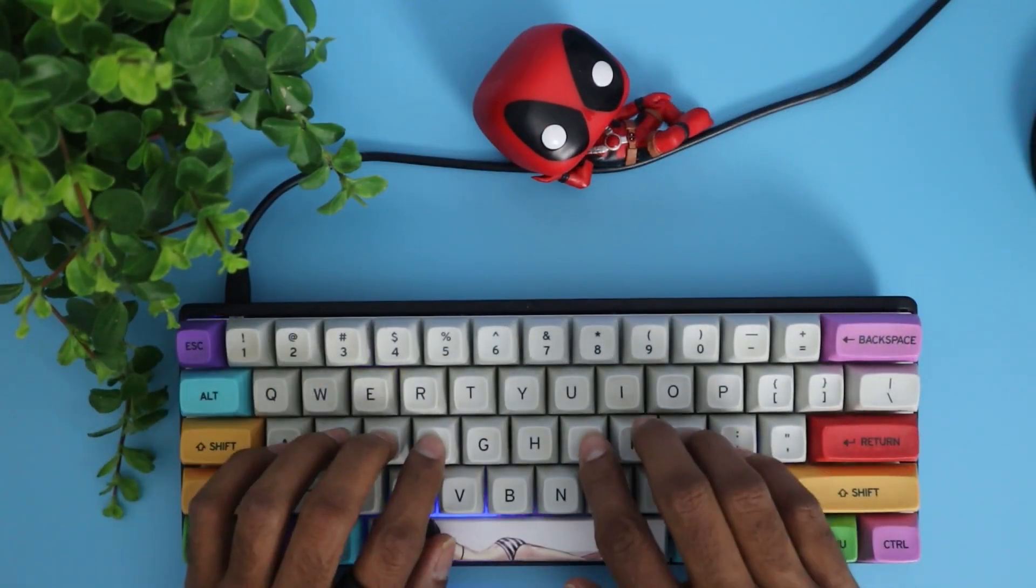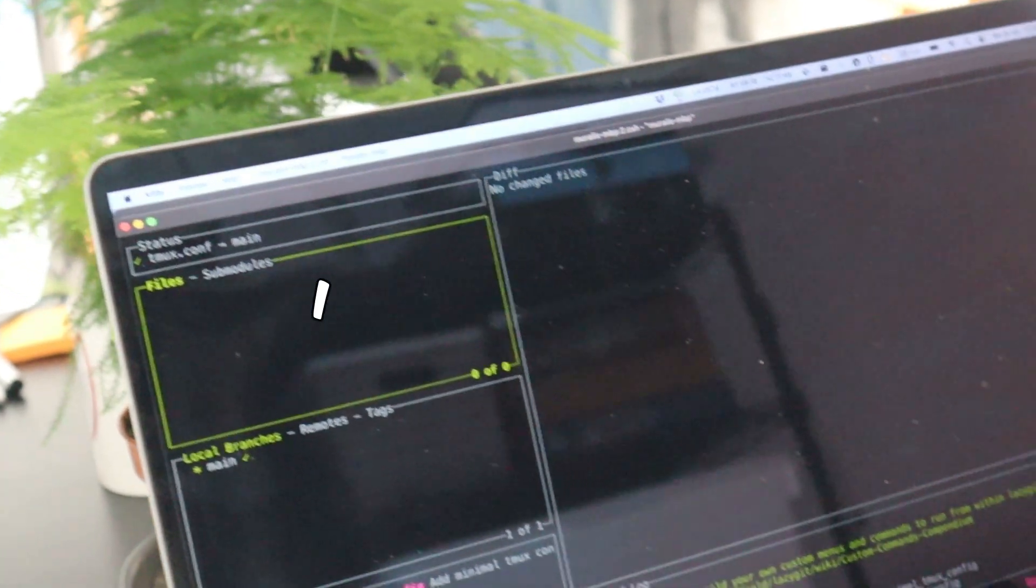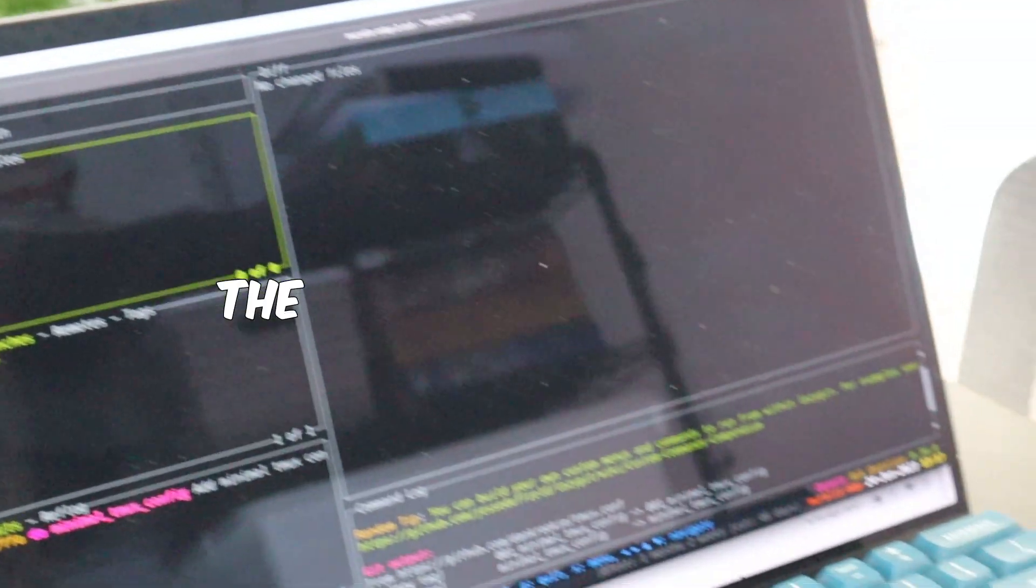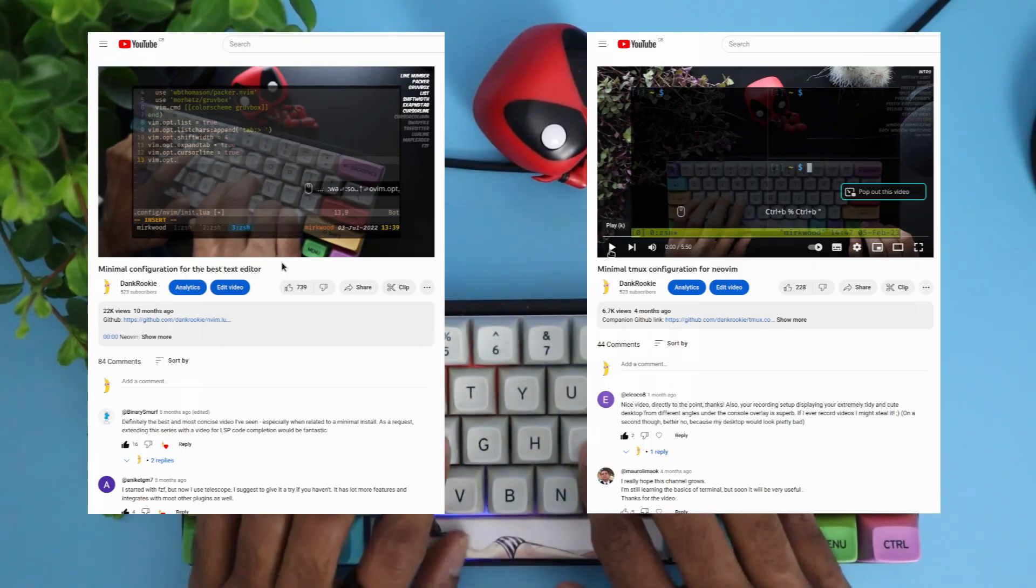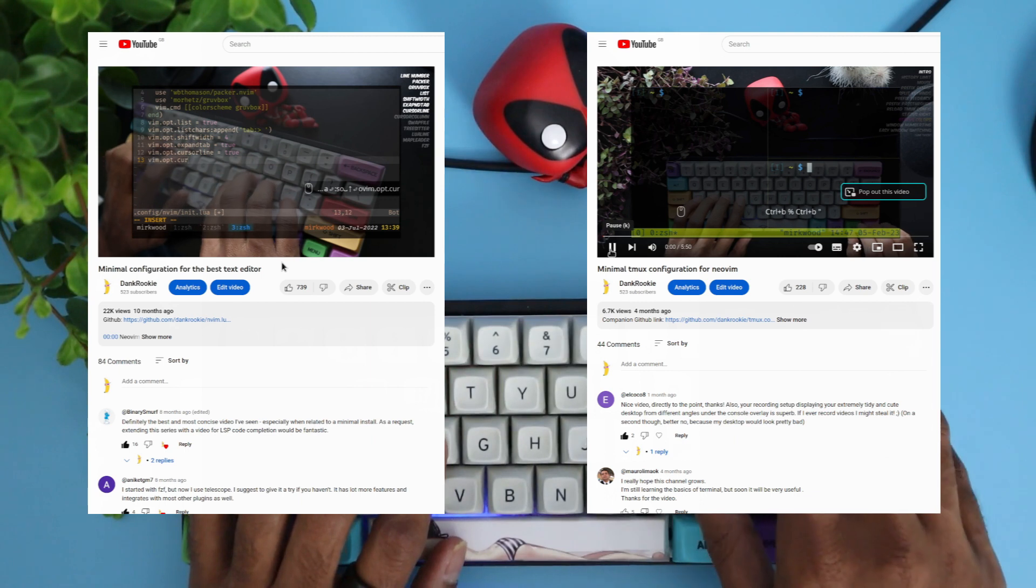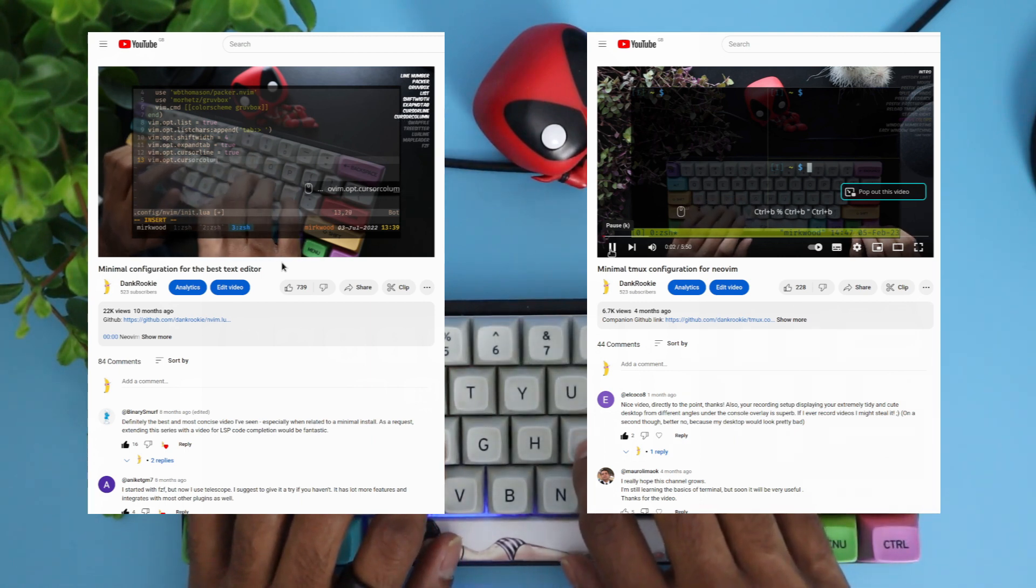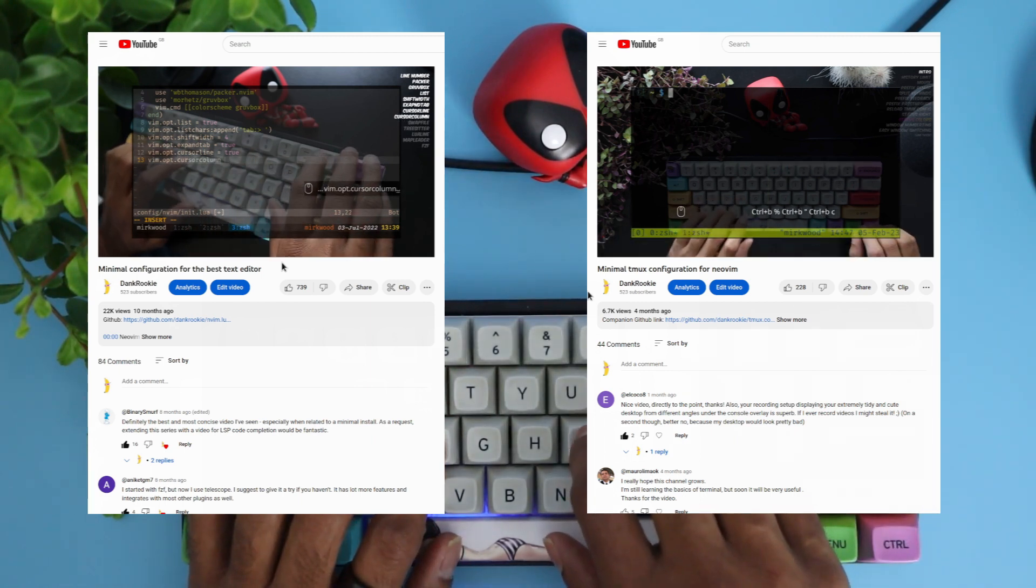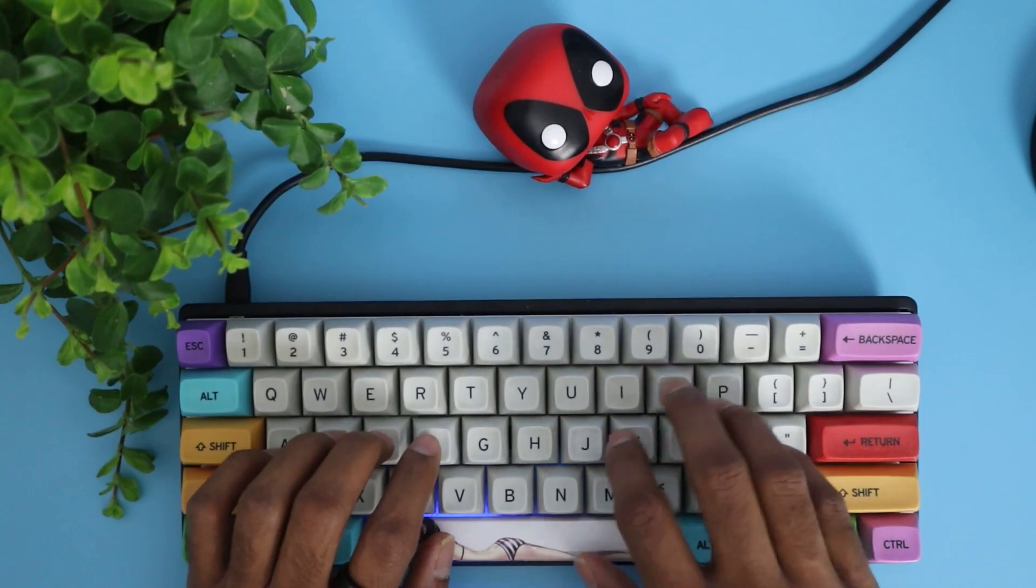Hey everyone, welcome to the channel. In this series, I want to share the tools I use at work. This is kind of extension of my previous videos, but even if you're here for the first time, this video will be interesting to you.